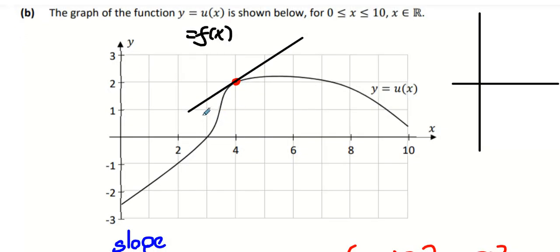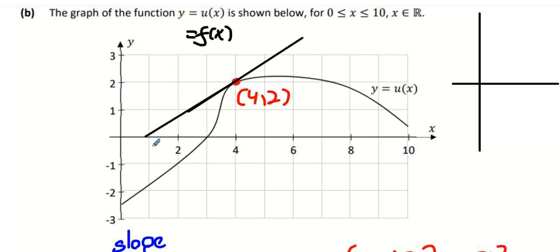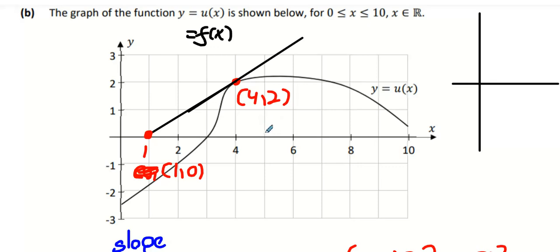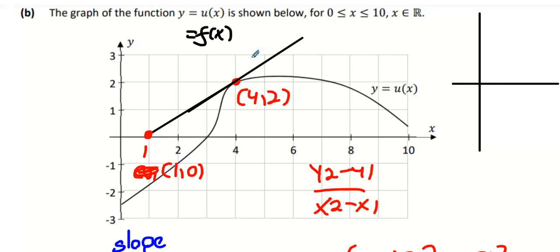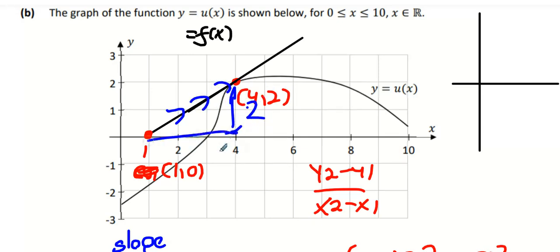We're going to find the slope of this graph. We know (4, 2) is on the graph. I'll continue the line — that works nicely. Call one point (1, 0) and the other (4, 2). You could use the slope formula. A quicker way is rise over run: two blocks up and three blocks across gives a slope of two over three.